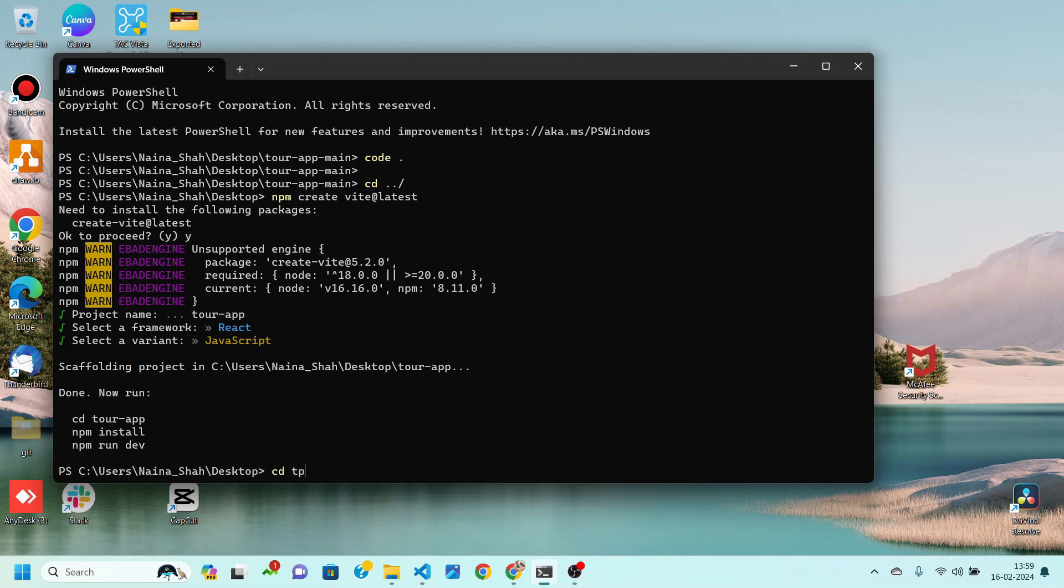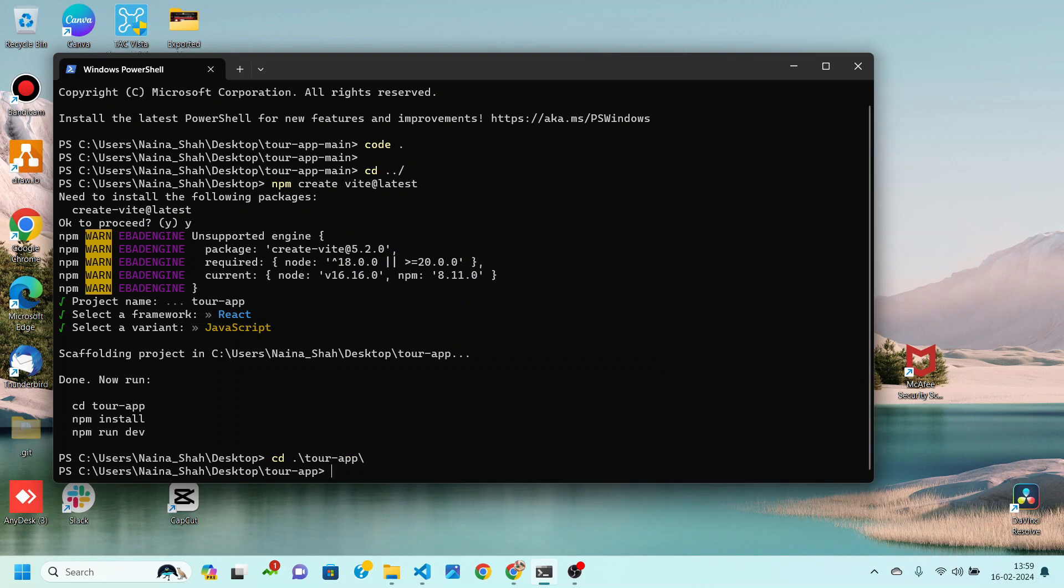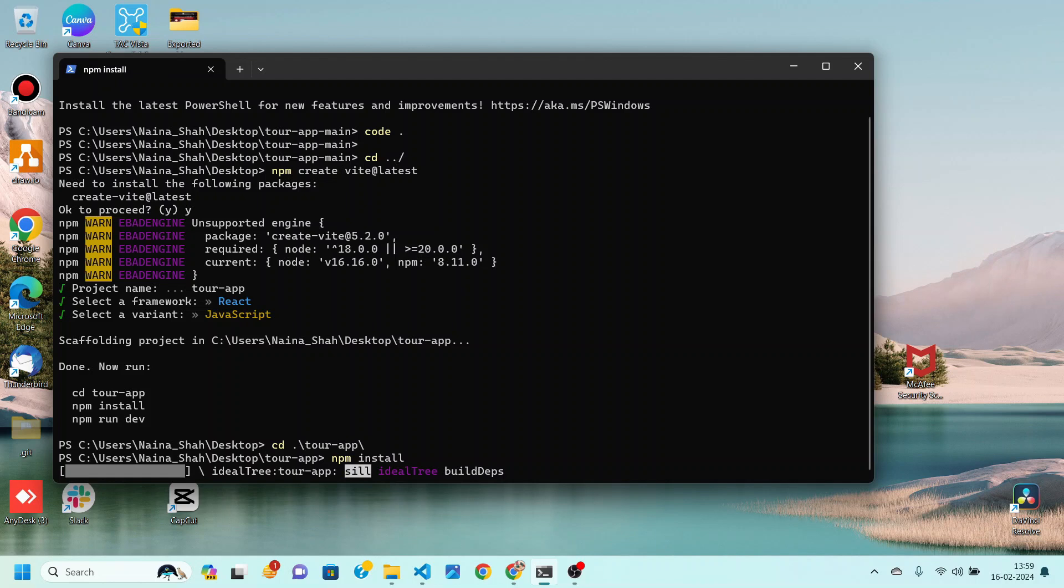Then we can move inside our application by writing this cd tour app and then we will be installing the dependencies. And one more thing, this project is going to be made from scratch. That means I am not going to provide you any starter code in this case.